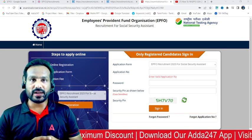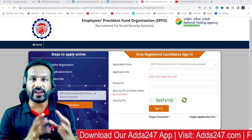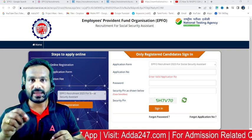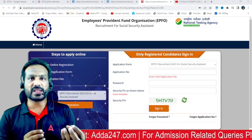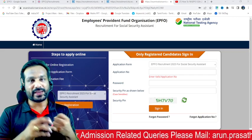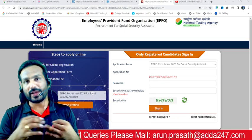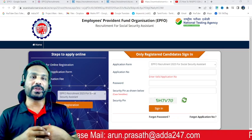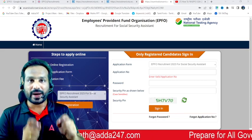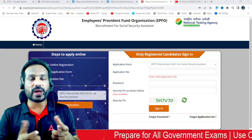Employee Provident Fund Organization — EPFO — and for the first time we have a post-review interview. We have classes in our ADA247, and we are ready to talk about this class through Tamil Vali.